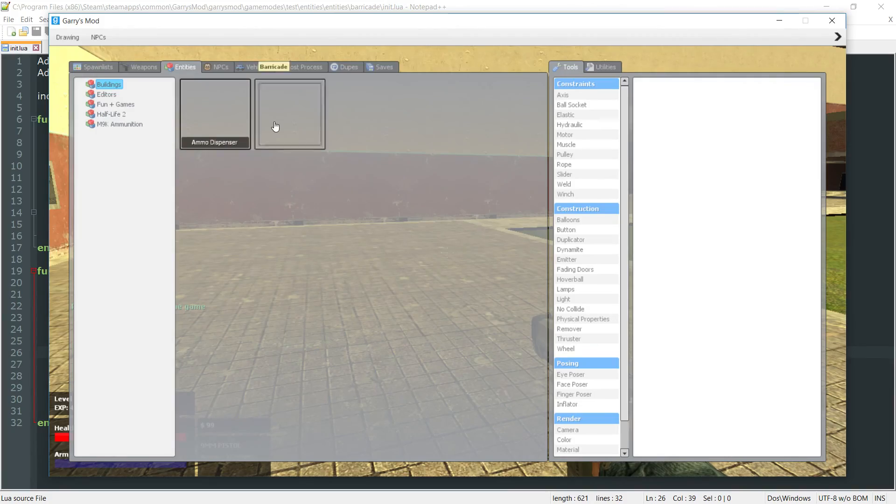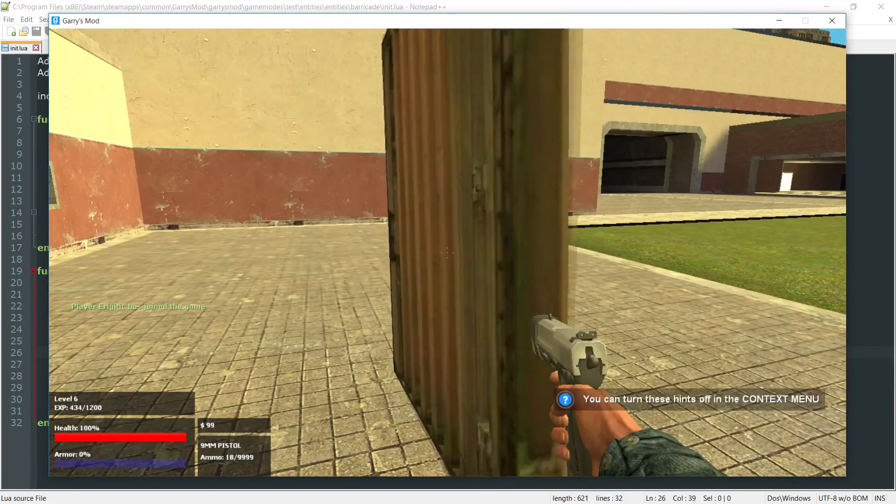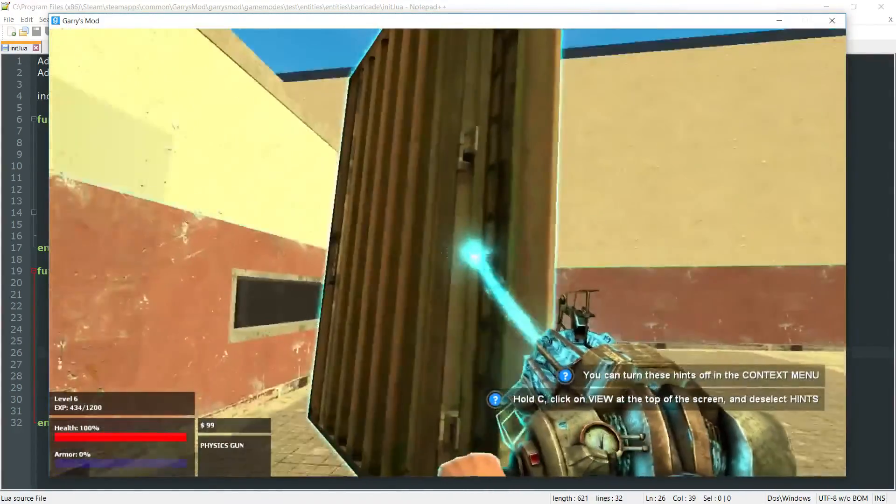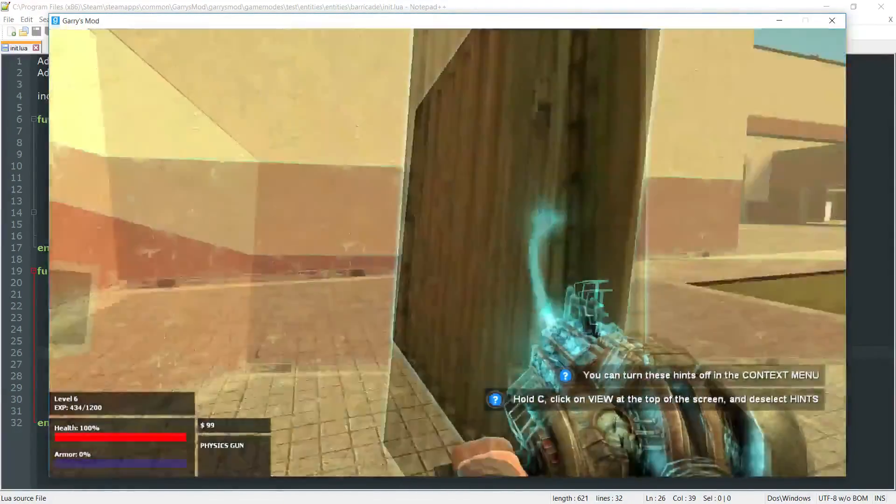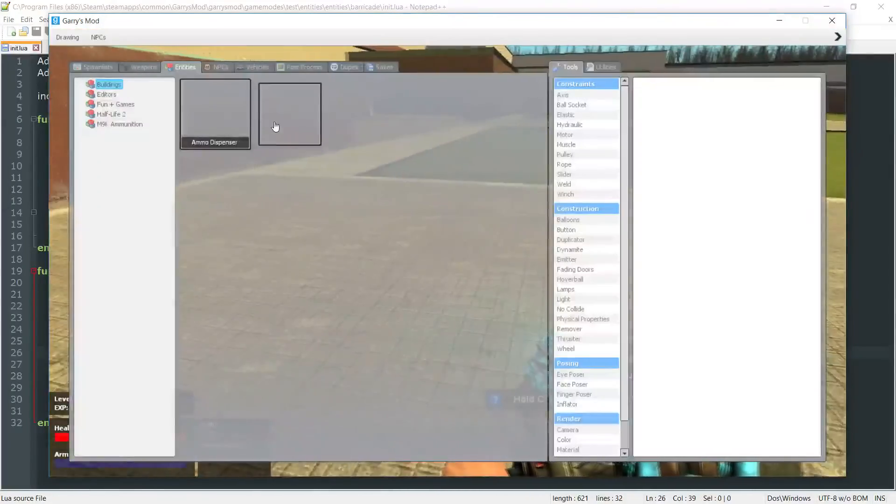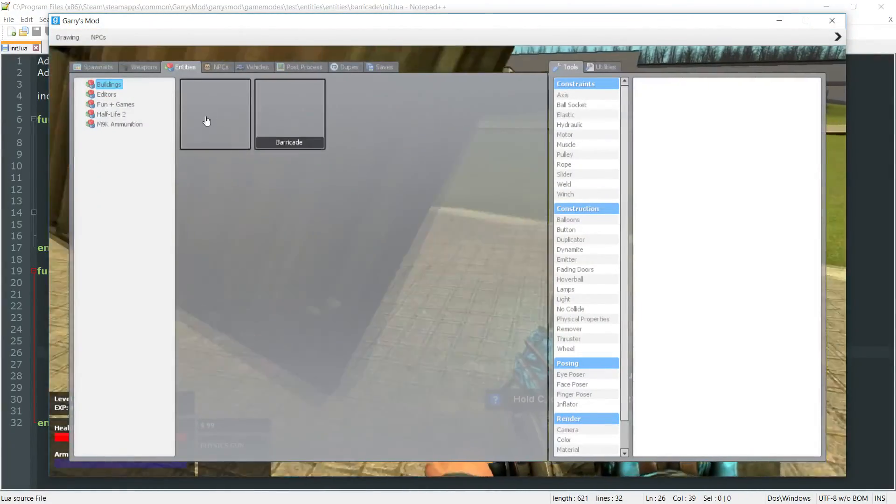into entities, and then barricade. And as you can see, it'll spawn directly in front of us. And we can move it around as we please, and we can keep spawning them all day long.